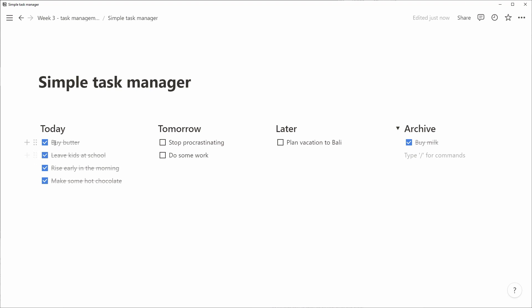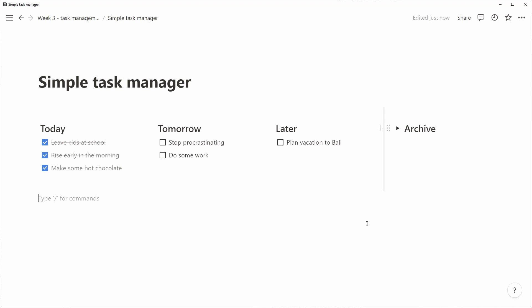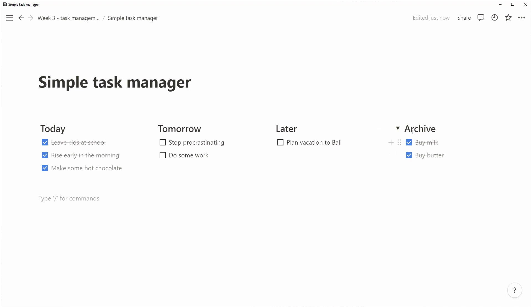The completed tasks, once we don't want to see them anymore in the today column, we move them to archive. Simple. Then you might ask, what happens with the archive column? Won't that be very, very long? Of course it will.